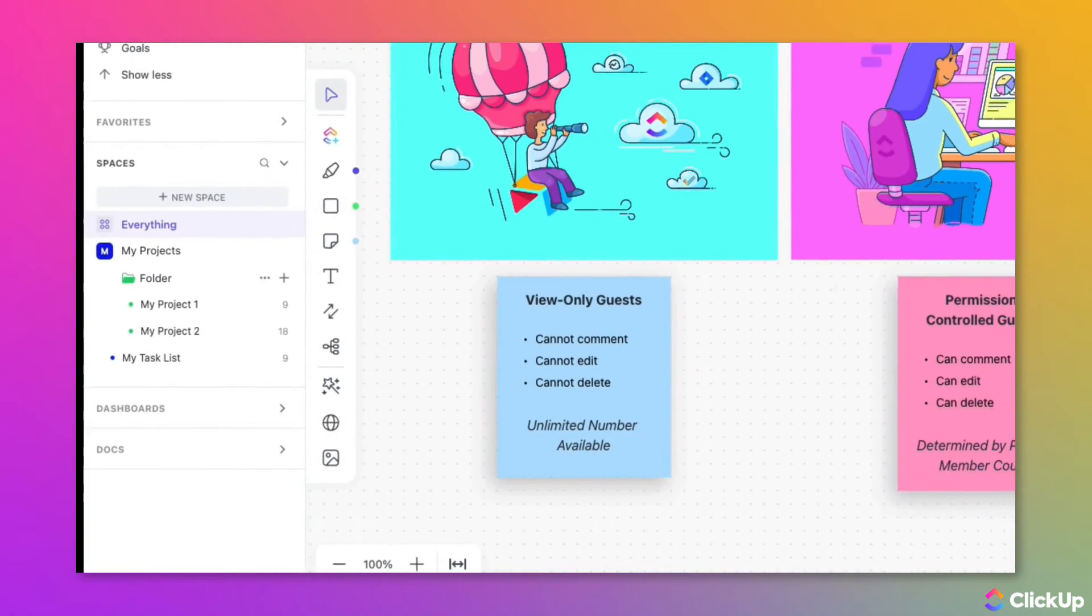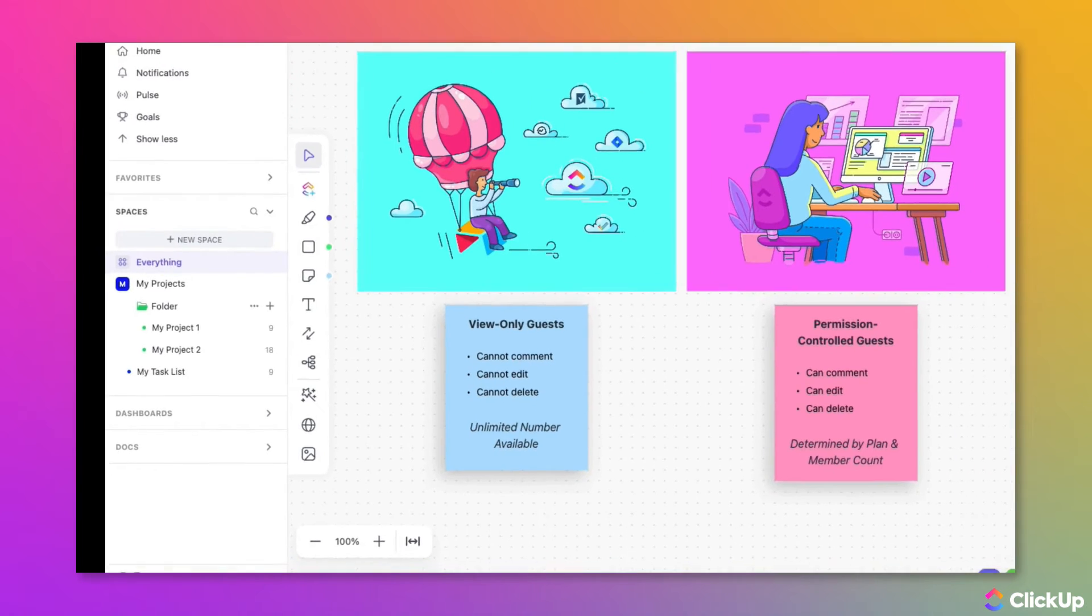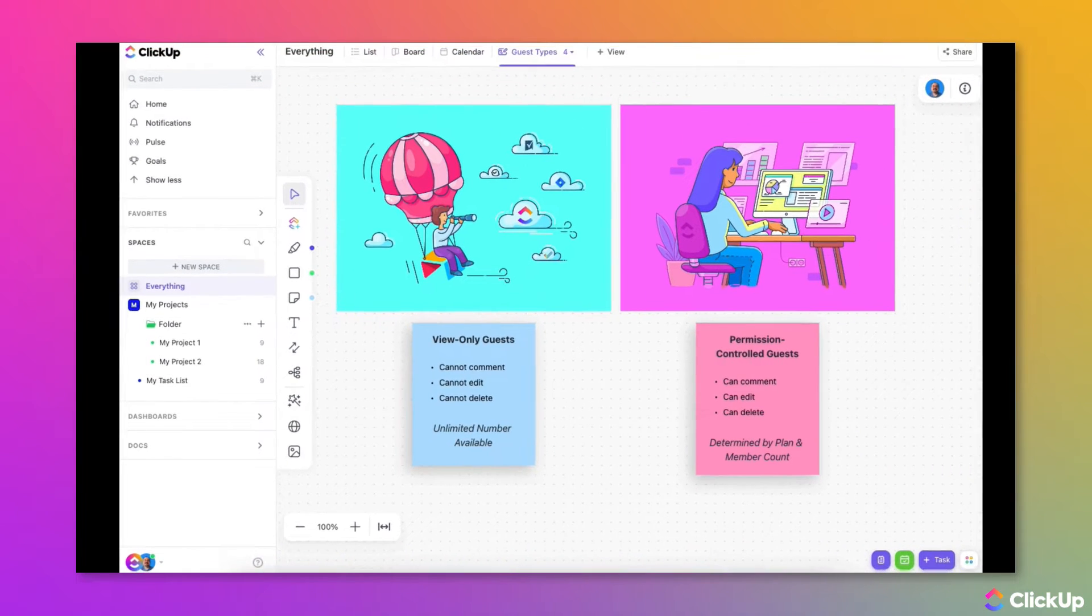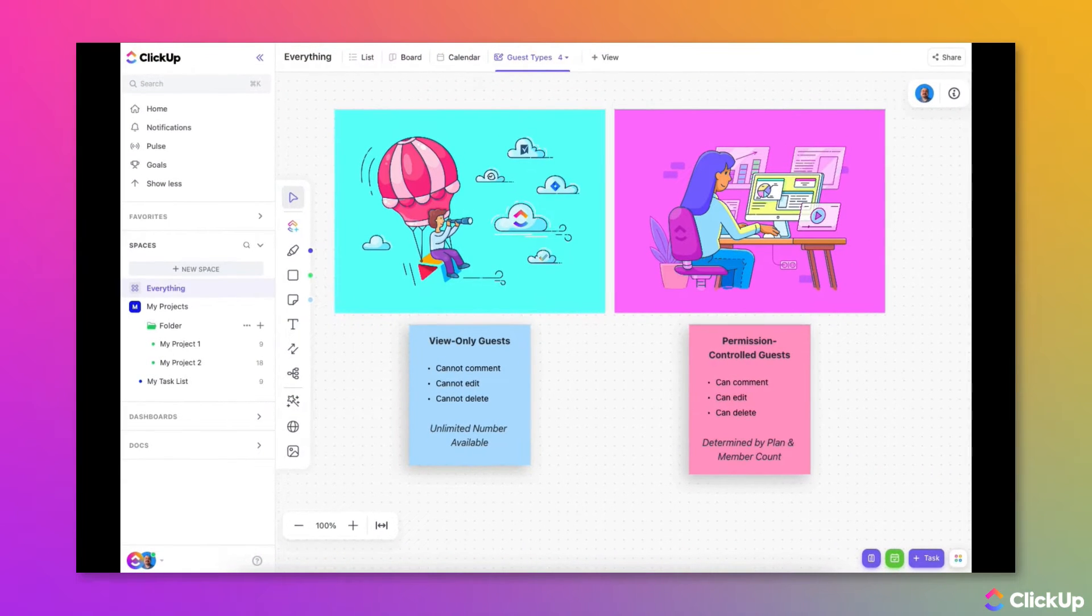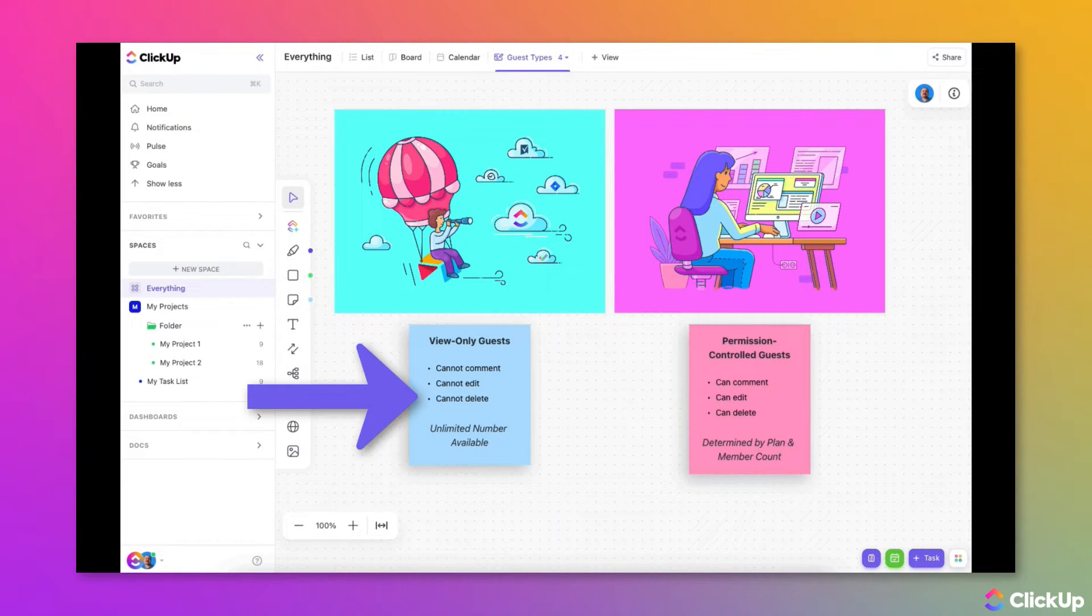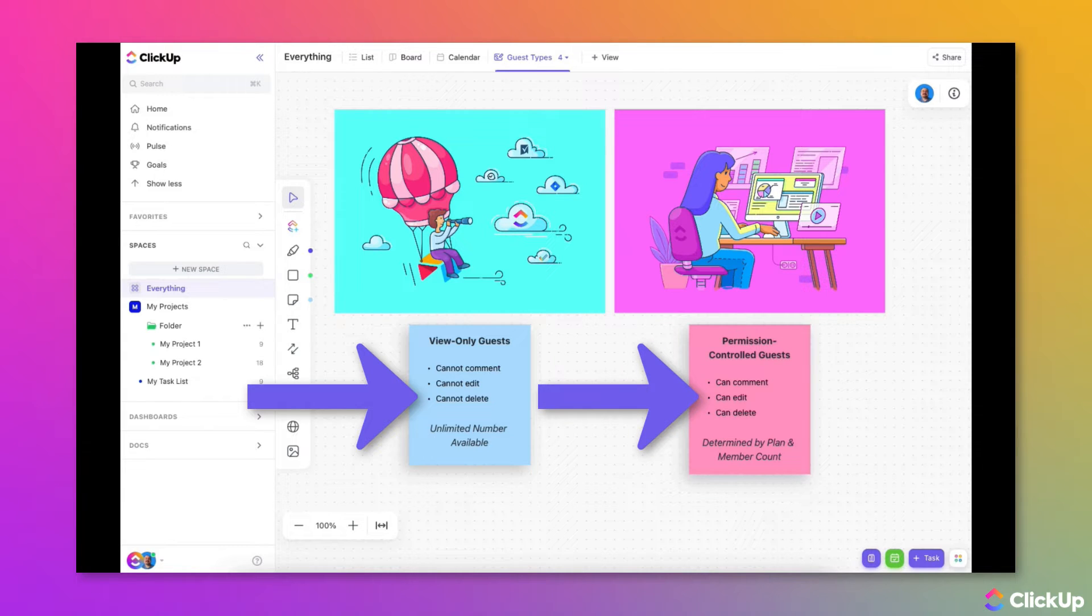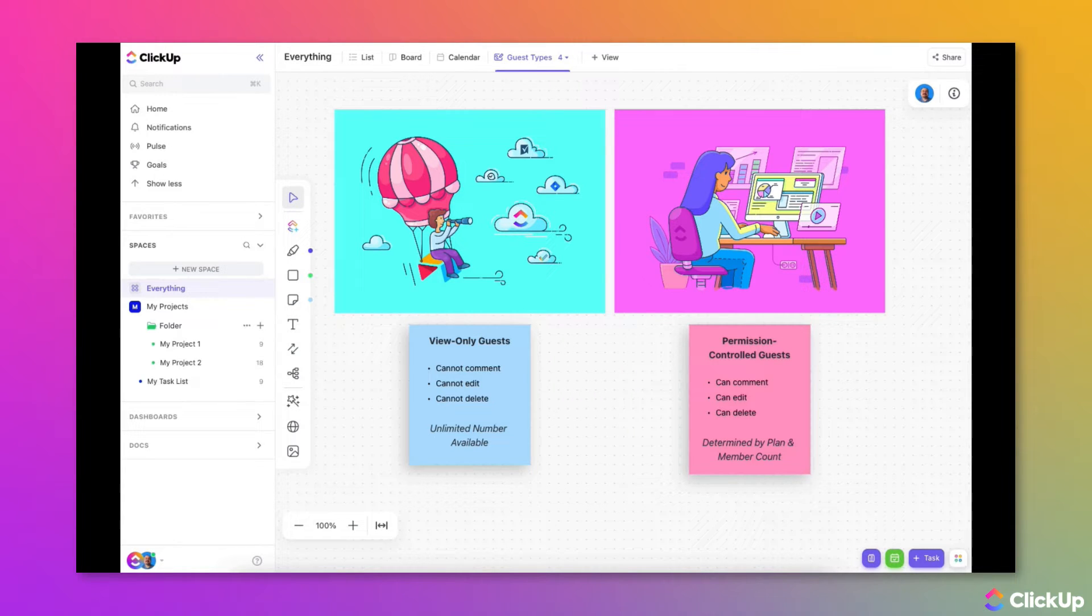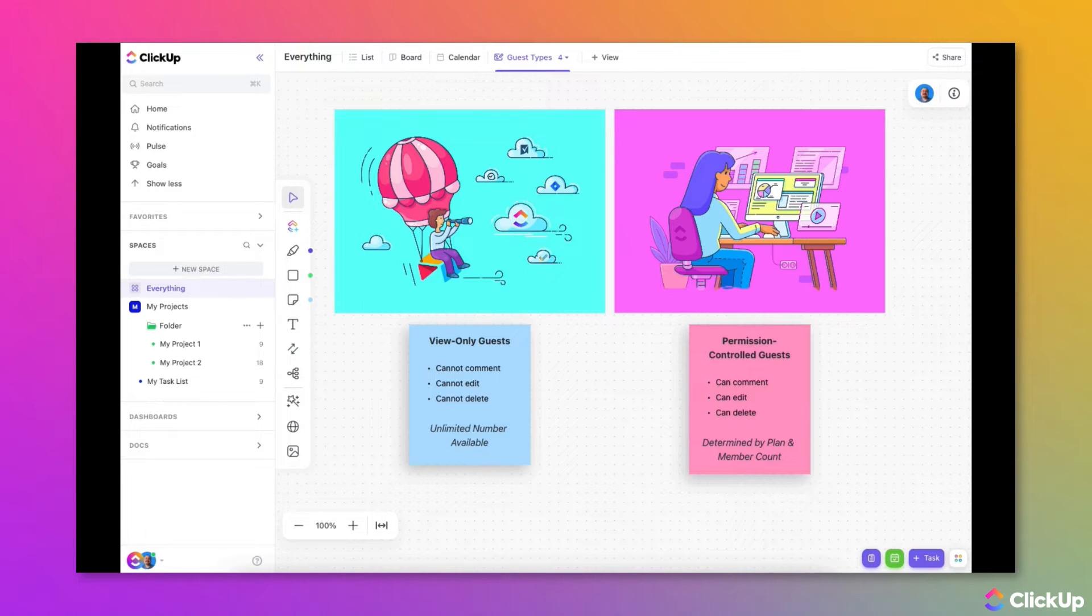There are two categories of guests available on our paid plans: View-only guests and permission-controlled guests. You have an unlimited number of view-only guest seats available. This means that a folder, list, task, etc. can be shared with a guest, but the guest cannot comment, edit, or delete it.